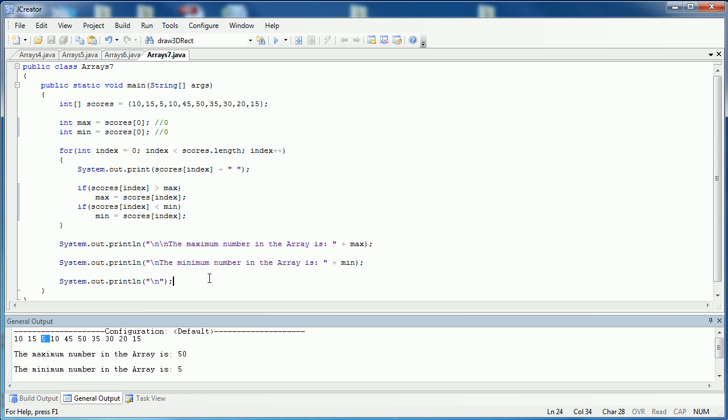For loops are an integral part of arrays. They work so well because we know the length of an array, it's fixed. And fixed iteration, which for loops utilize, is a perfect way to both put information into an array and display that information.